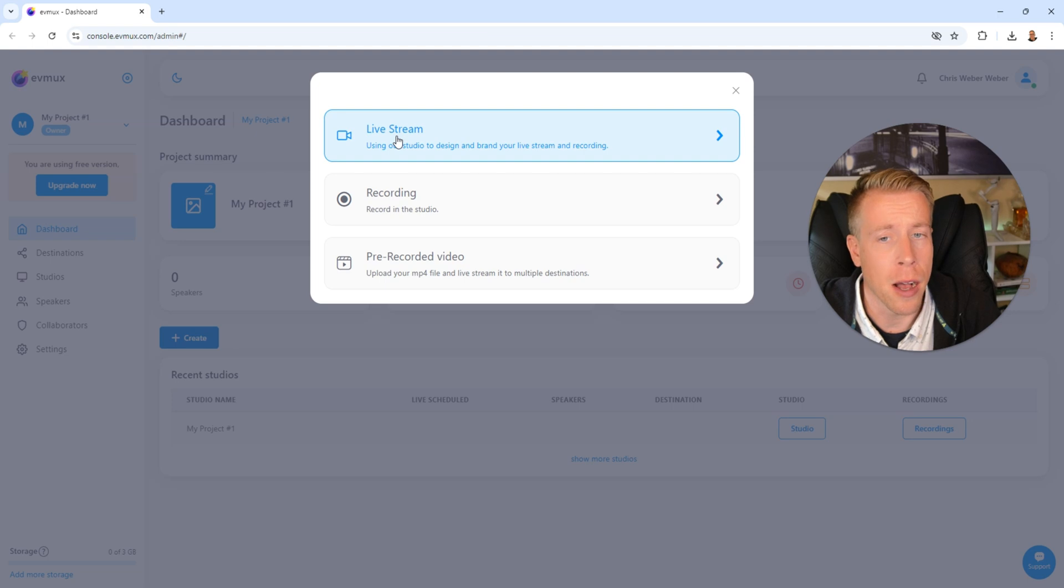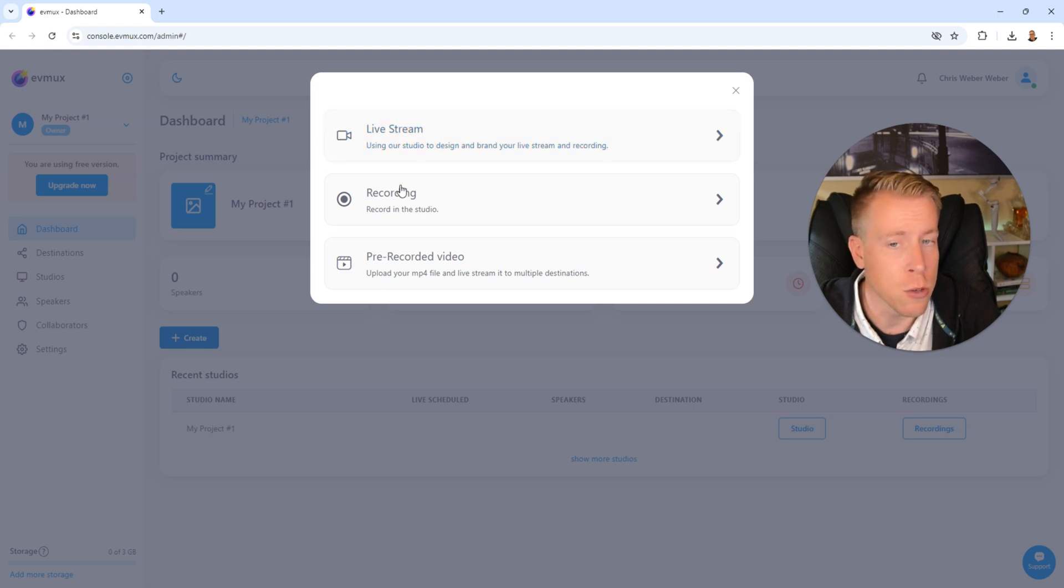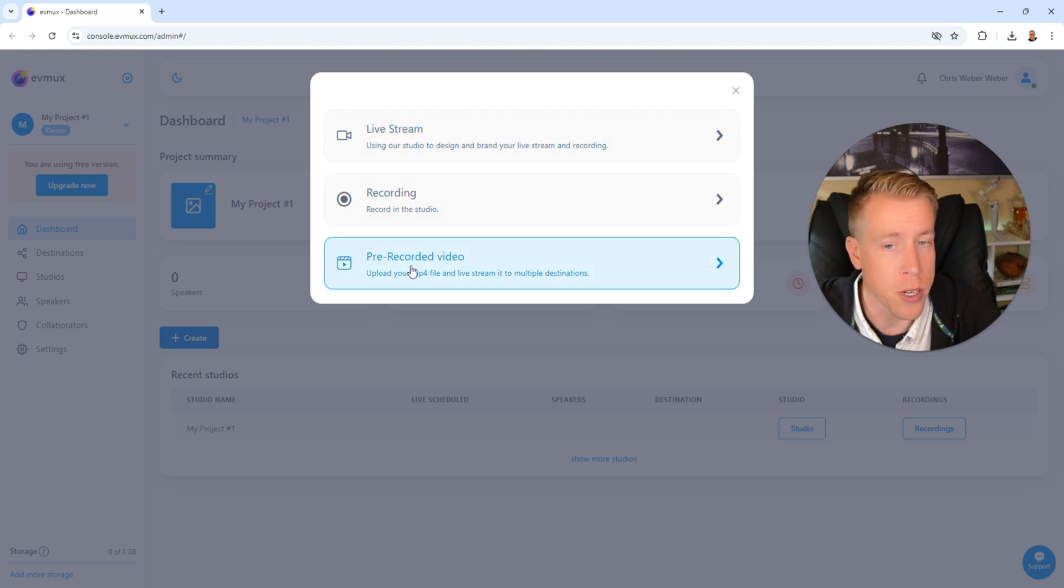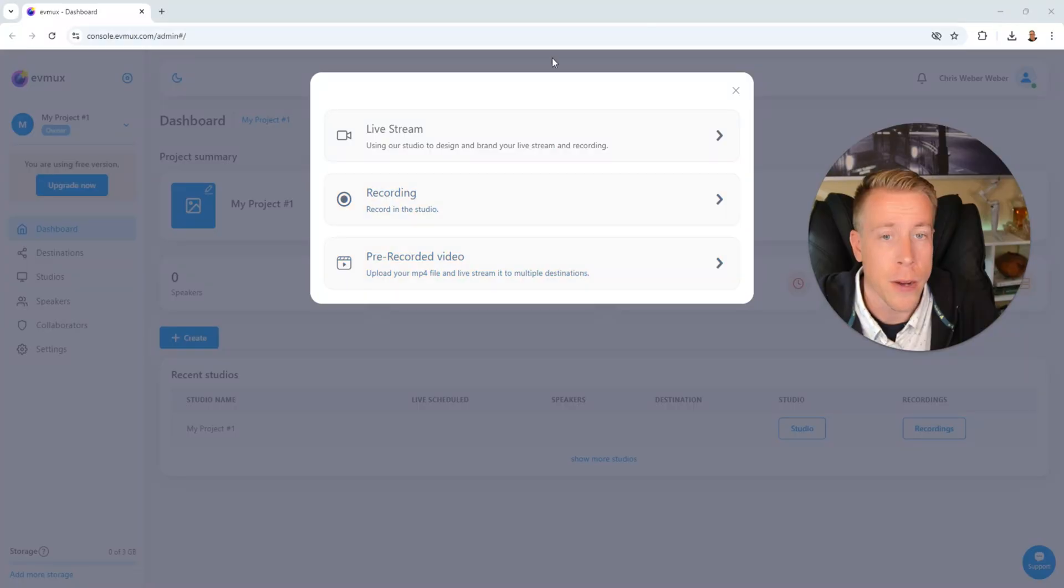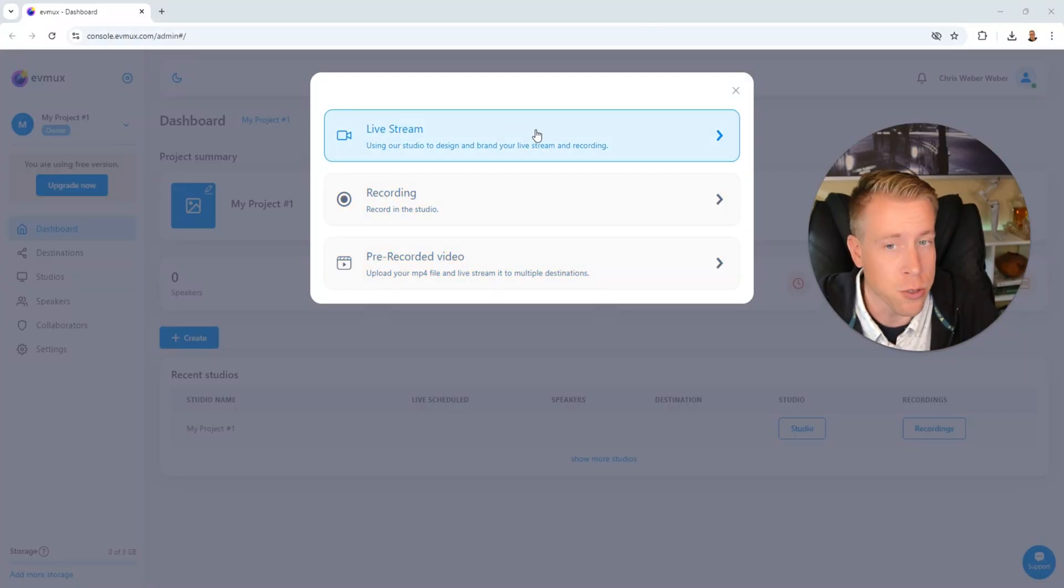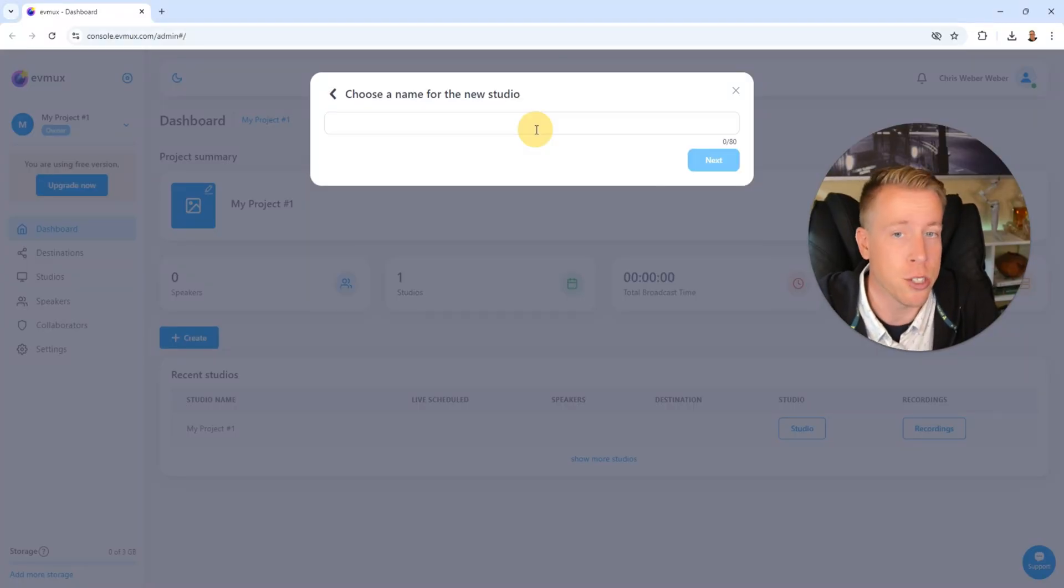Then a prompt is going to come up. It's going to ask you, do you want to live stream? Do you want to do a recording or a pre-recorded video? What a lot of people don't know is EVMux actually allows you to live stream a pre-recorded video. It's a super cool feature that a lot of people don't even know you can do. So step number three, click on this live stream feature because we're going to do a live stream.